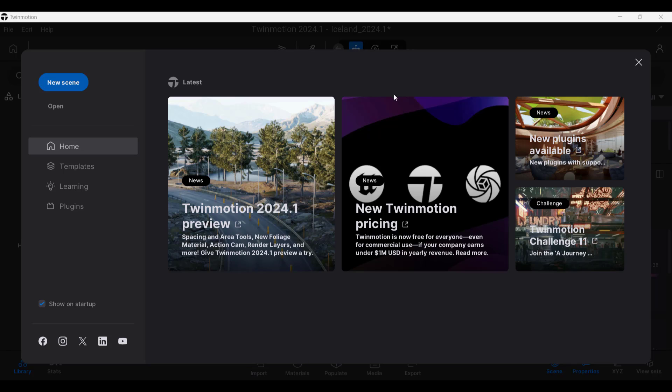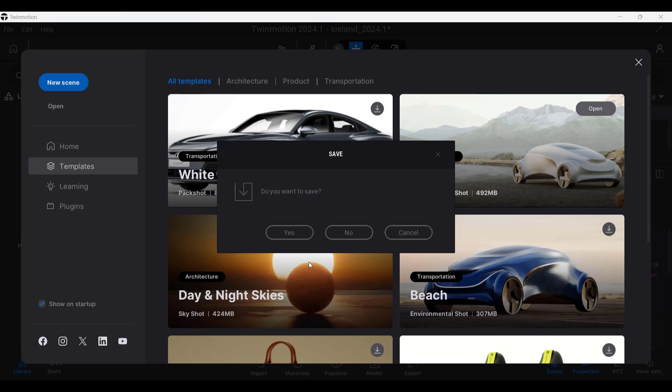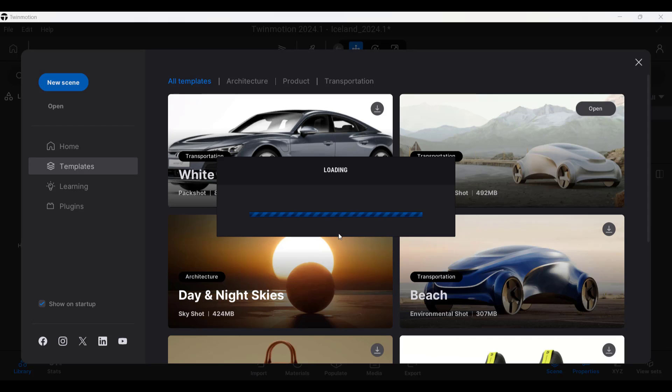And so one thing to note is if you visit the homepage, so when you first open up Twinmotion, especially if you have the show on startup box checked over here, you can go into your templates and note that there's a new example file in here. It's the Iceland Environmental Shop. And so this is a great place to try some of the new tools contained inside of this new version of Twinmotion.